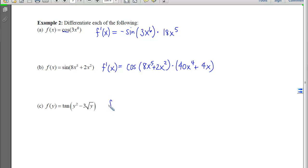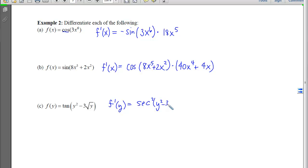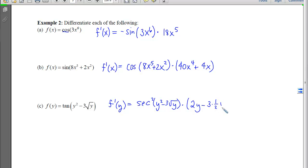For the last one, we have a derivative with respect to y. We're hitting the tangent first, so its derivative is secant squared of the inside unchanged. Then we multiply at the back times the derivative of the inside. Notice if we take the derivative of this, we get 3 times 1/2 y to the negative 1/2.